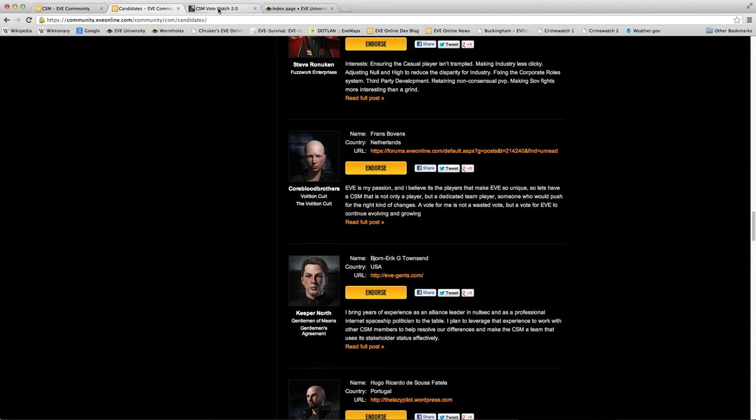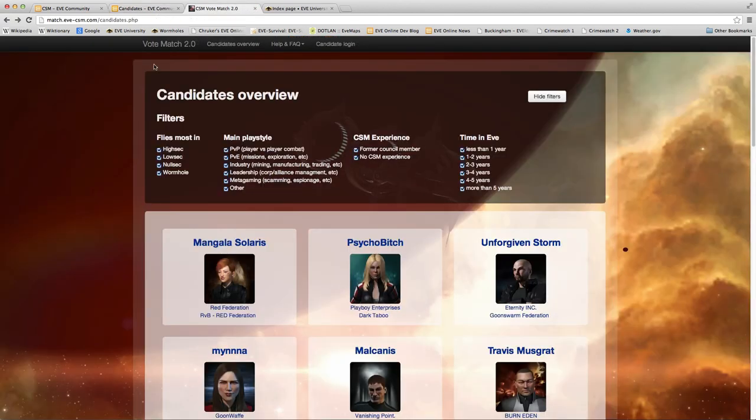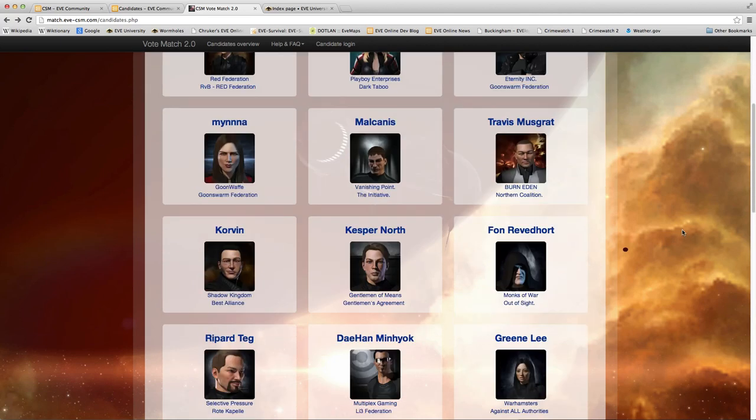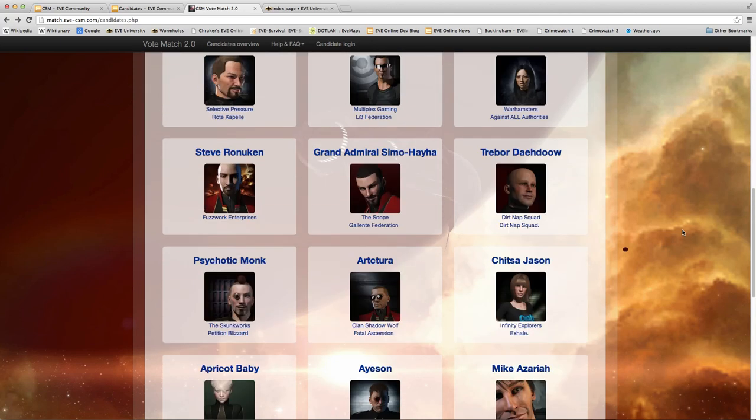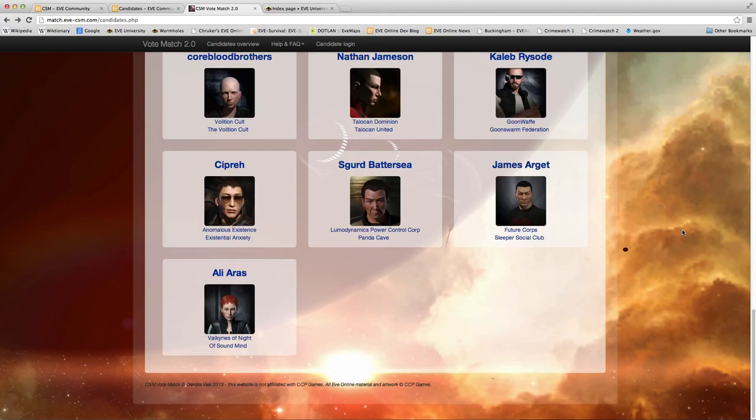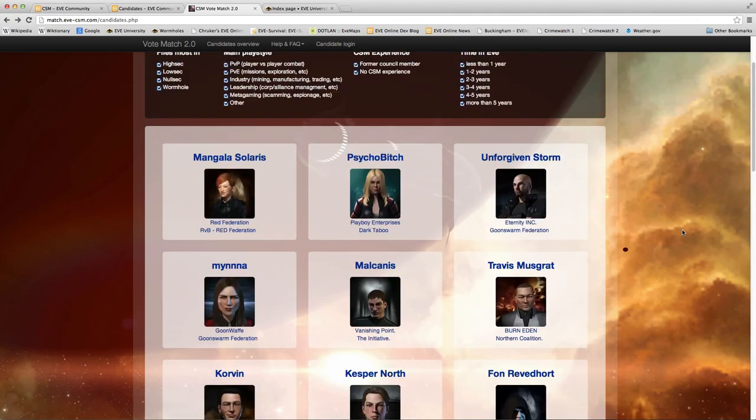You can also go to match.eve-csm.com, which is a website set up by Deirdre Javal, himself a former member of the Council of Stellar Management for the first, third, and fifth councils. He's also a former director of Eve University. And you can try to look up additional information on the various candidates on this website.